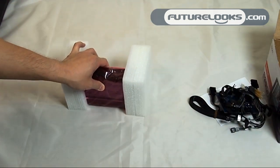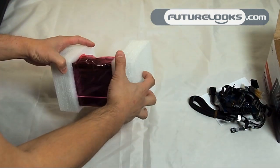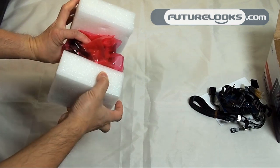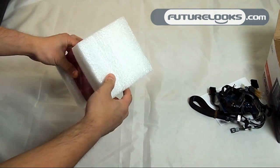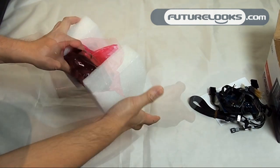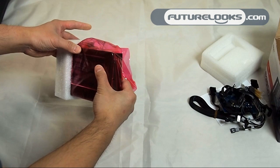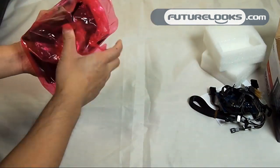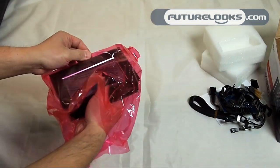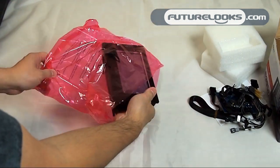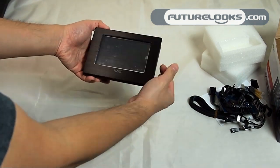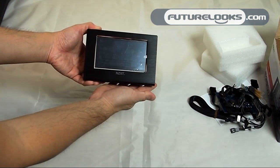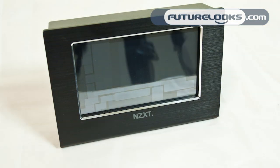Moving right along to the main unit here you can see that they use micro cellular foam versus the regular brittle breakable foam. So here we have the Sentry LXE unit itself. You can see that the screen itself is quite large.